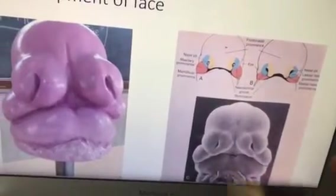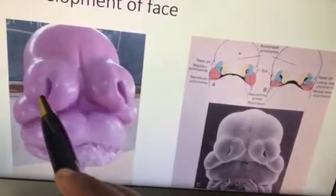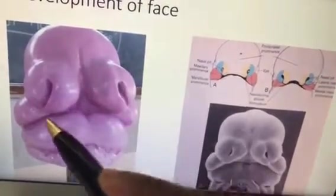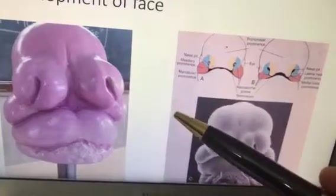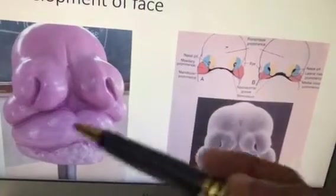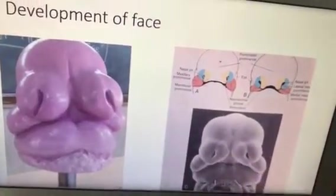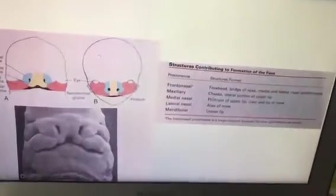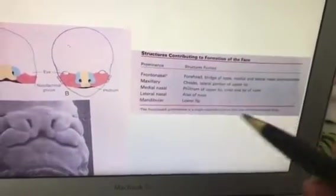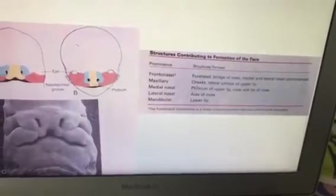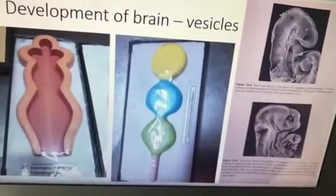Here is the development of the face — you have the lateral frontal nasal process, the maxillary process, and the mandibular process. A separate video has been uploaded for this; the student should go and watch it as it is a big specimen to explain.